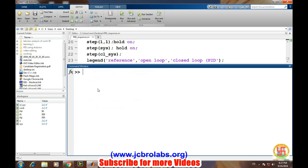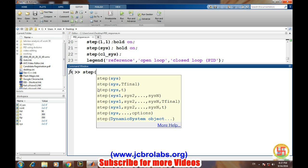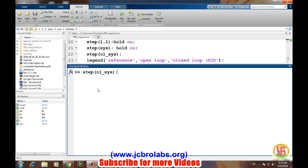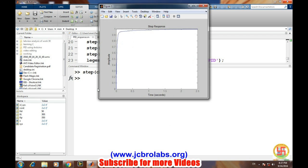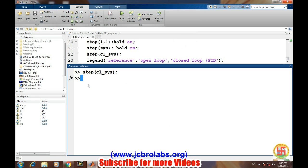Now let's see how our step response improves or not. Let's see CL_step system. So it's going up to 1. It will be better if we can compare all these three transfer functions.